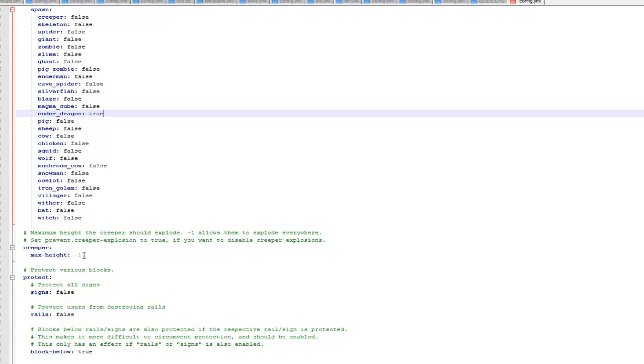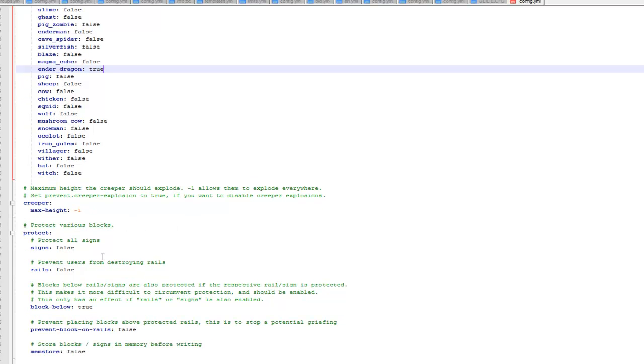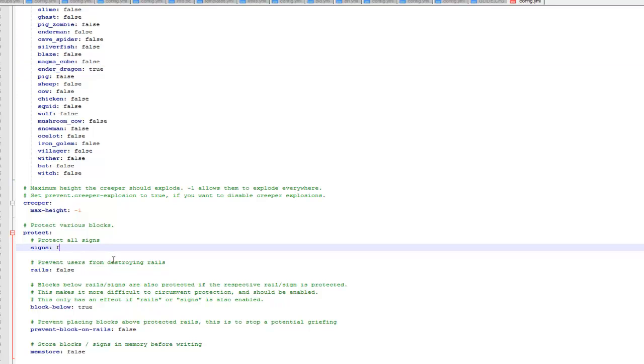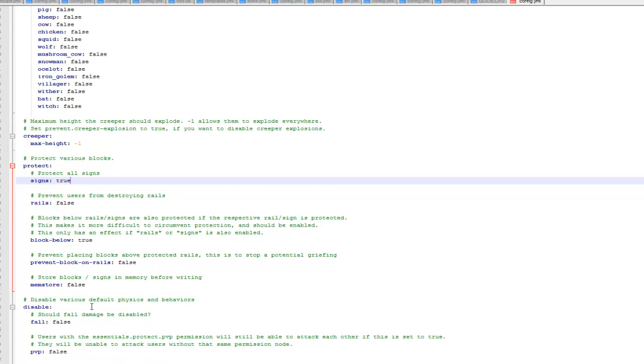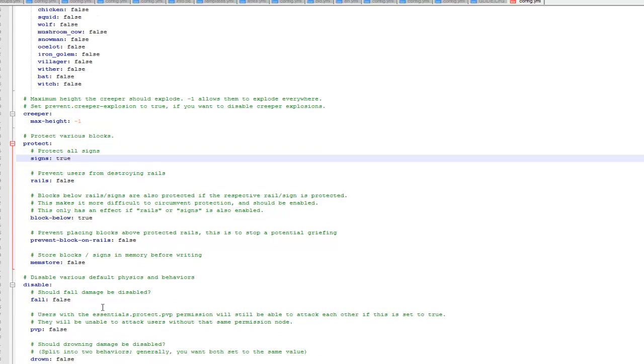Then you've got the max height of a creeper explosion, I leave that as default. Protect signs, you can set this to true and it will protect all signs so people won't be able to destroy them. So then they won't go up in flames and things like that, they'll be protected.